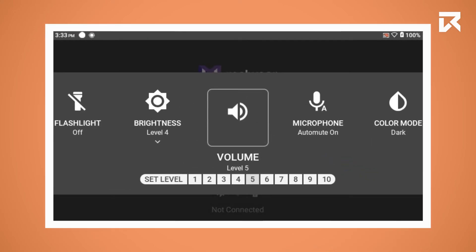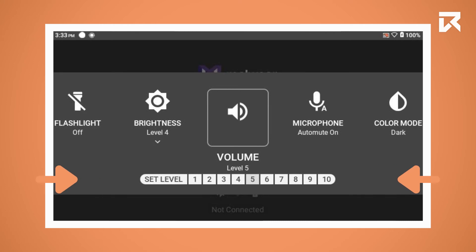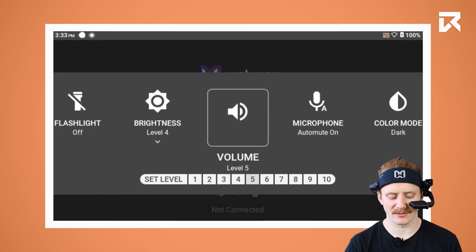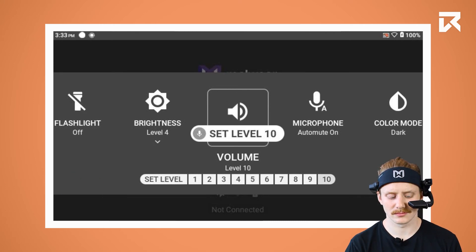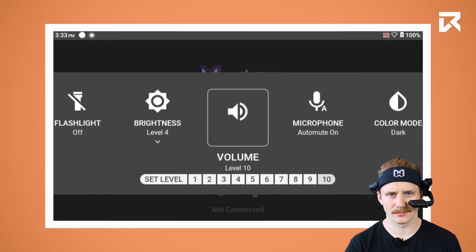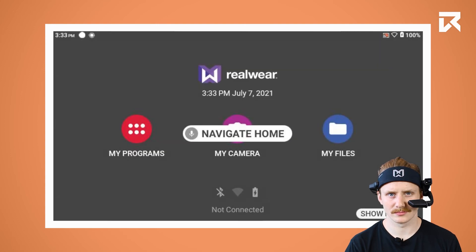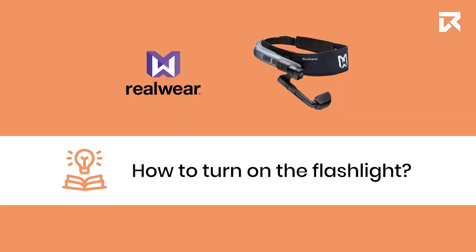How to adjust the volume: say 'My Controls, Volume.' You are now able to select the volume level from 1 to 10. For example, say 'Set volume level 10,' then say 'Navigate Home.'